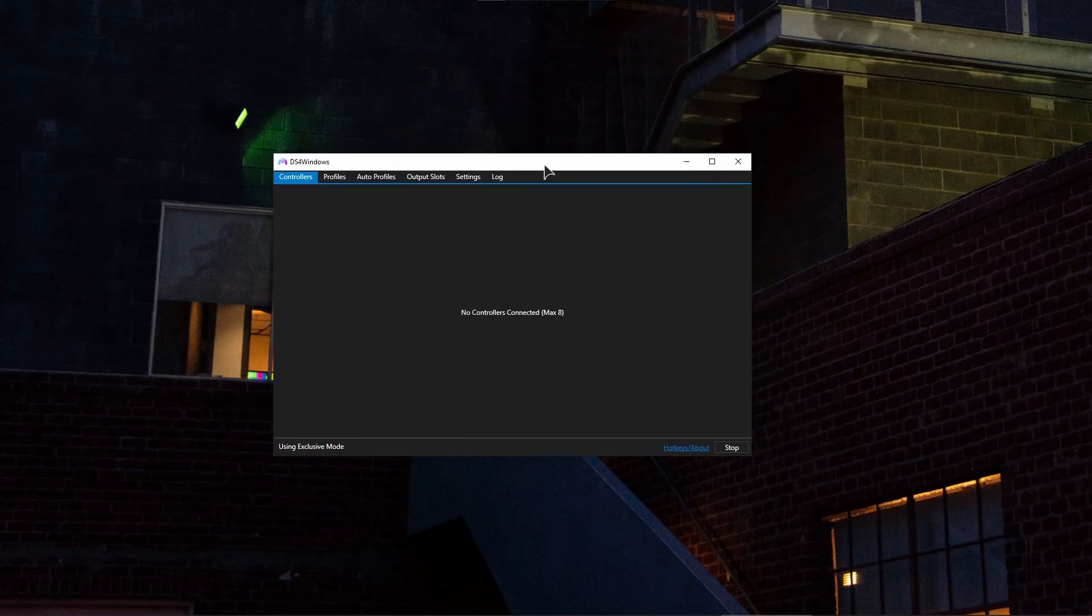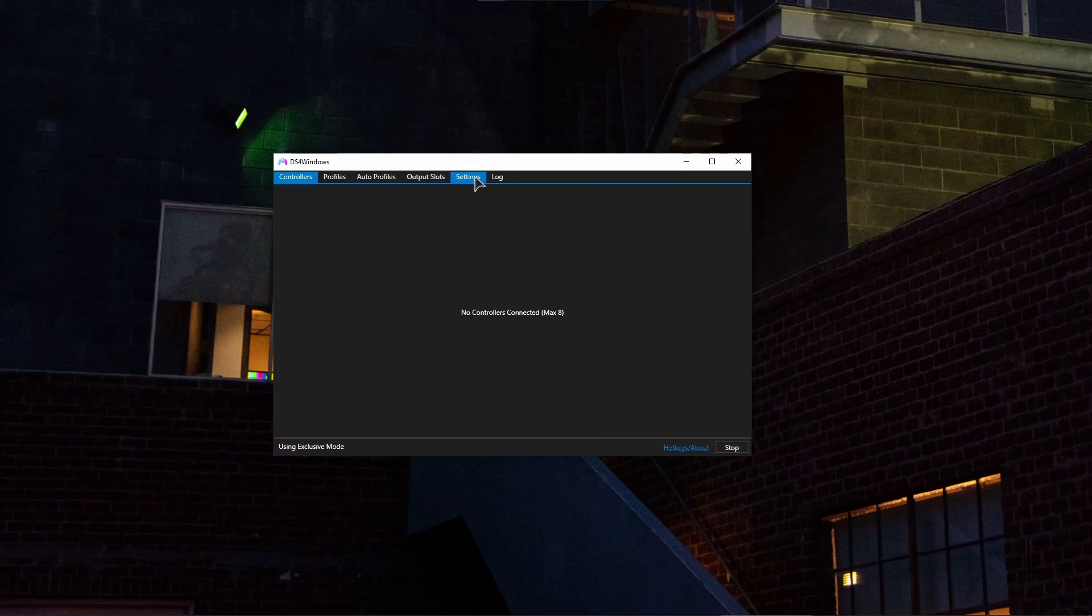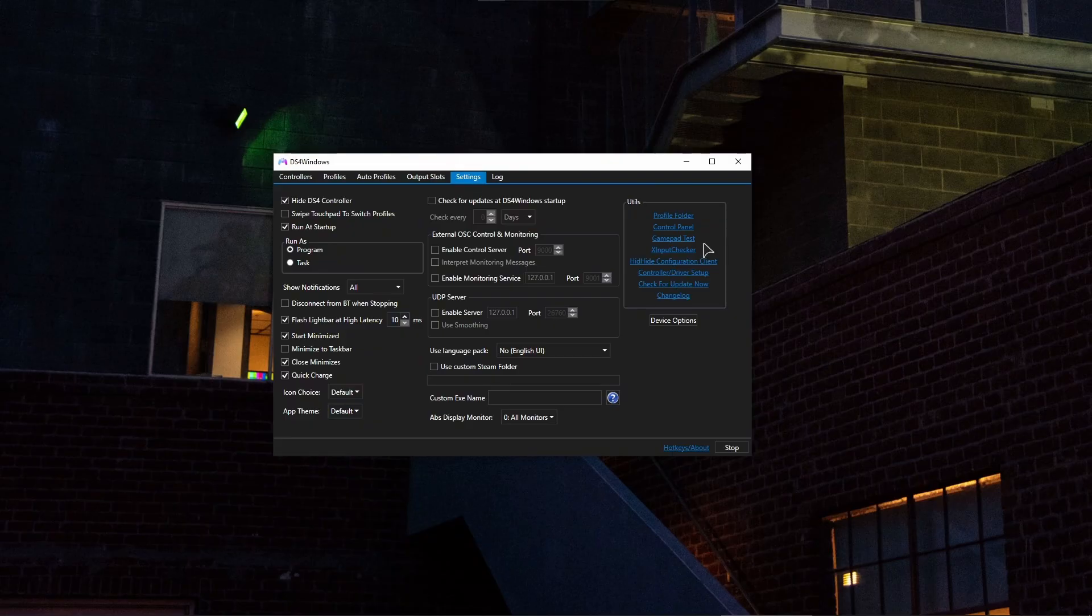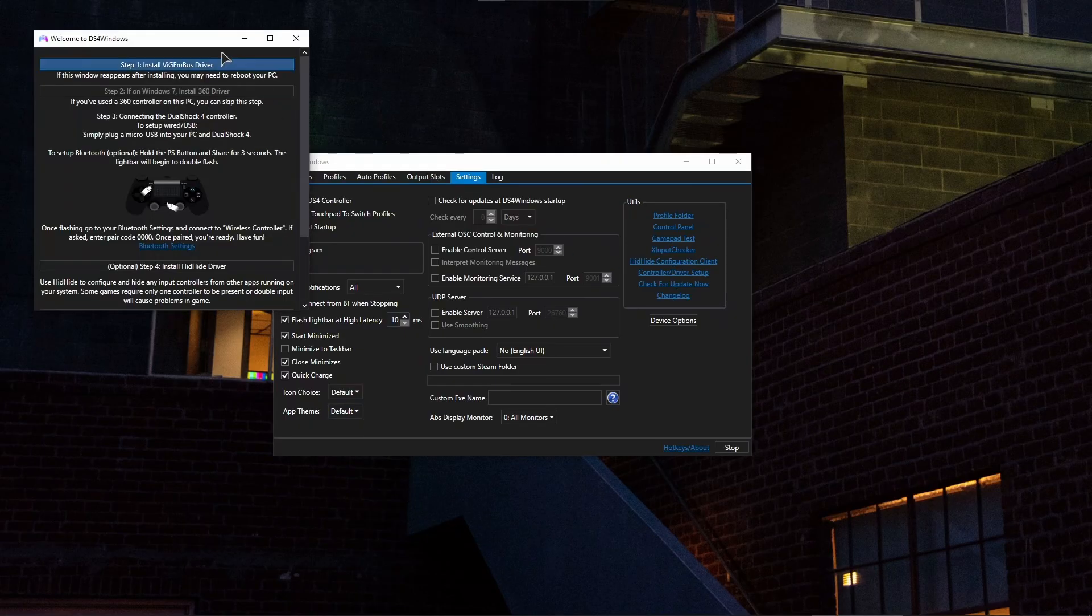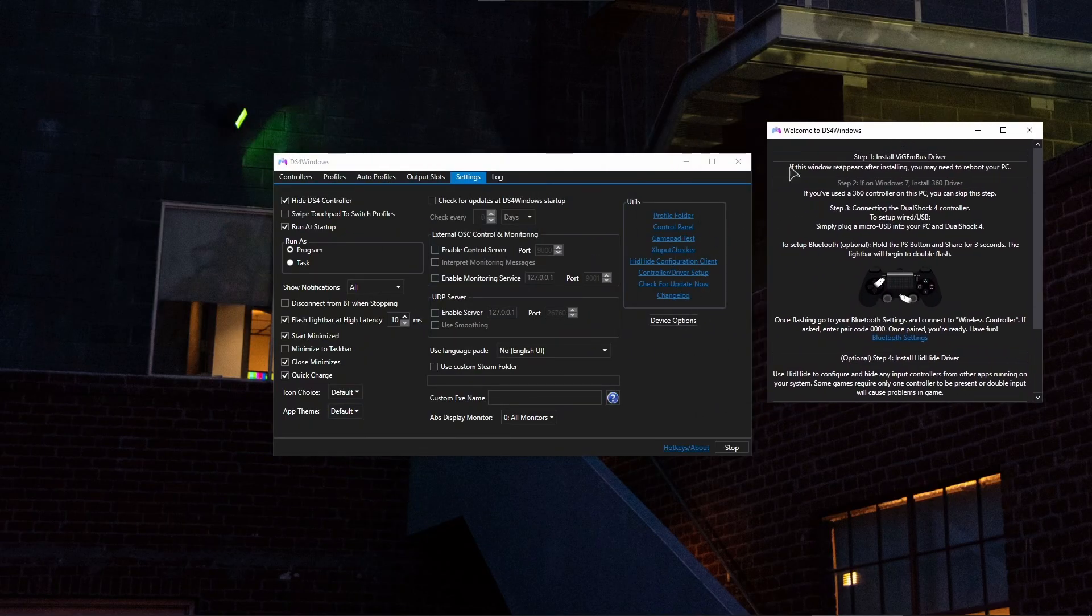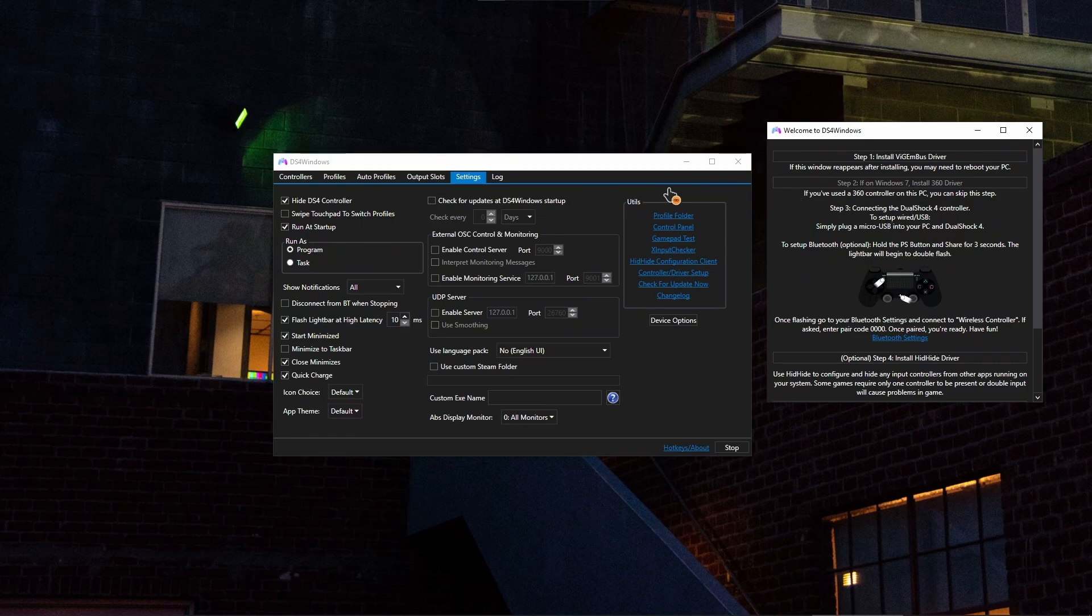Okay, and after downloading the DS4Windows application, this is going to be your interface. Now you need to go to your settings right over here on this tab. Also, upon the first setup of this application, you will need to install the drivers. So I already have them installed, but I will show you anyway. So firstly, you will need to perform this step one, install this driver.